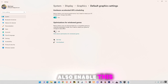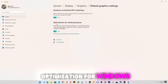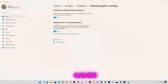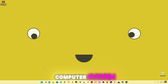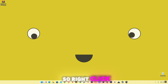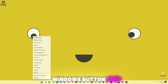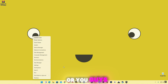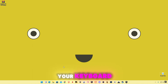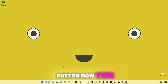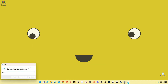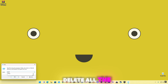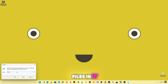Now we're going to delete some cached memory from our computer system. Right click on your Windows button and click on Run, or you can press Windows + R on your keyboard. Now type 'temp' and delete all the files in it.